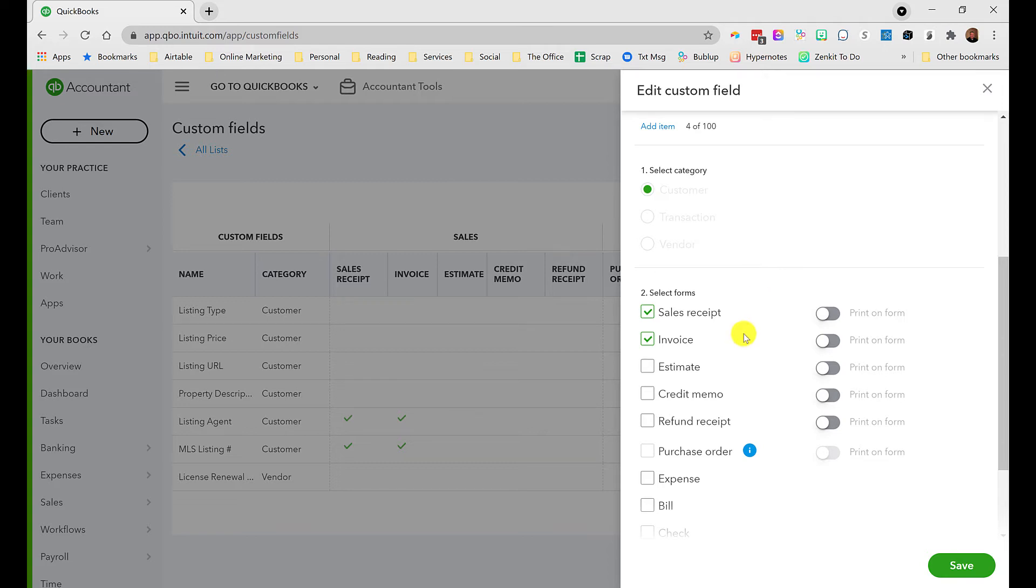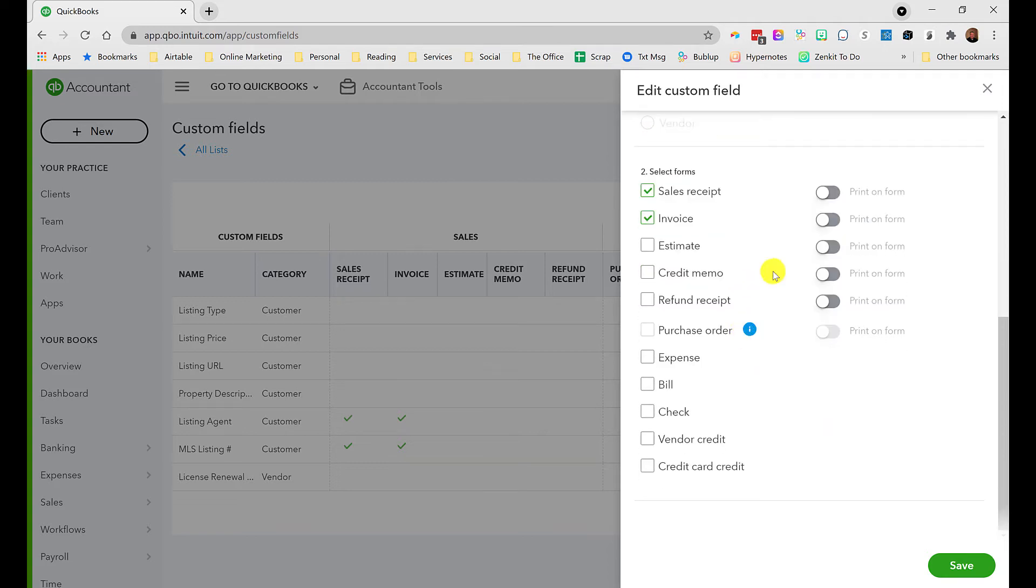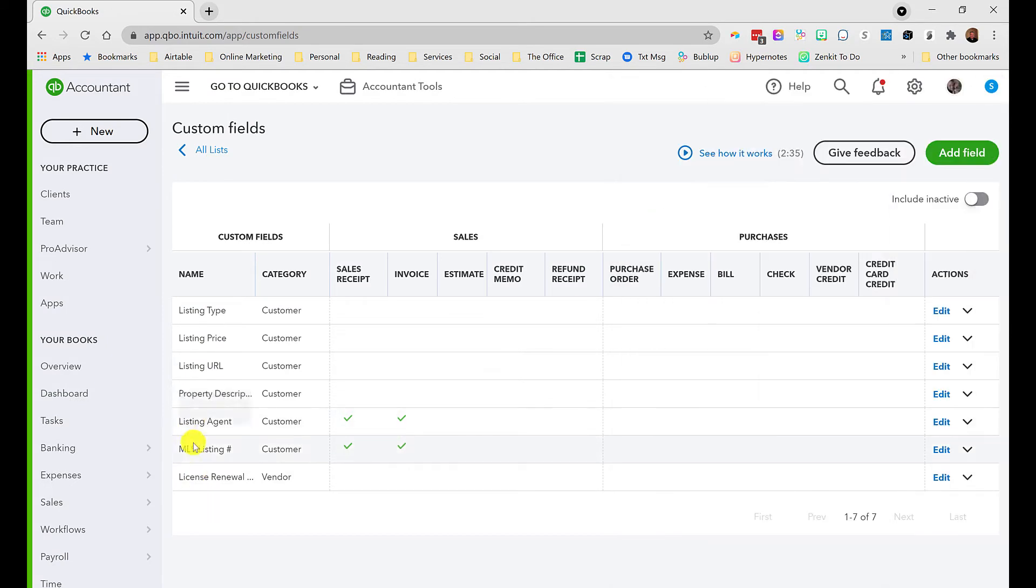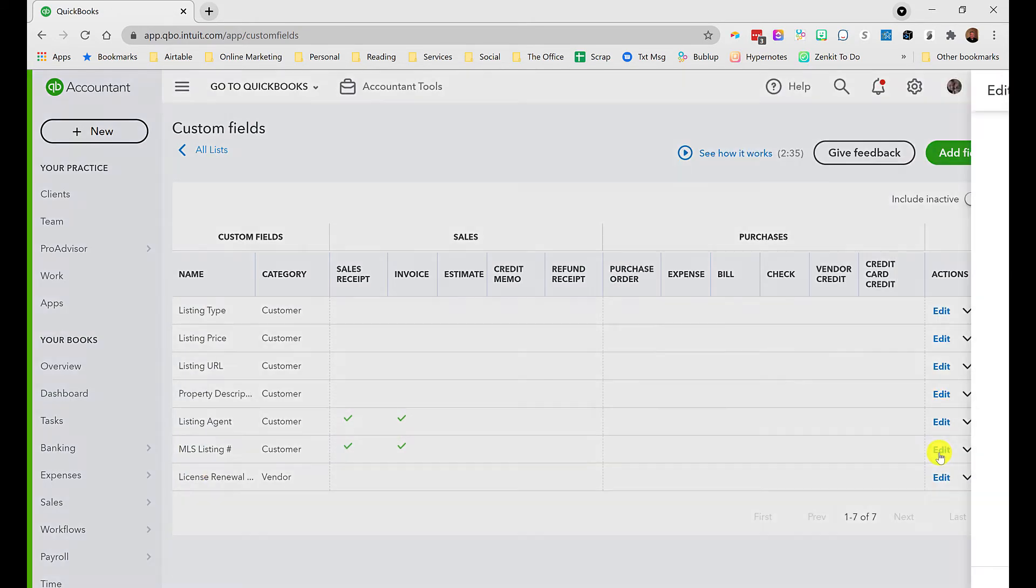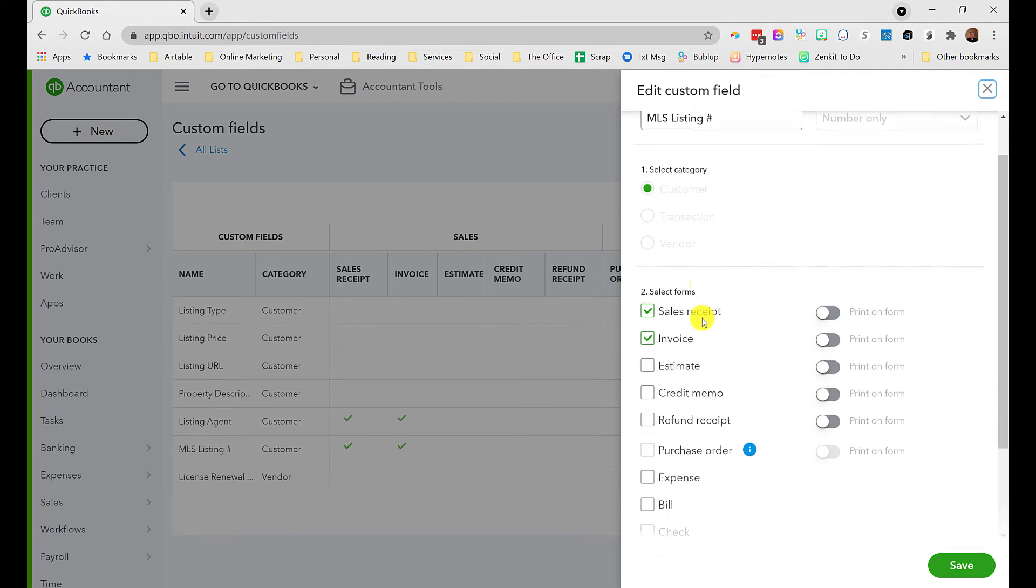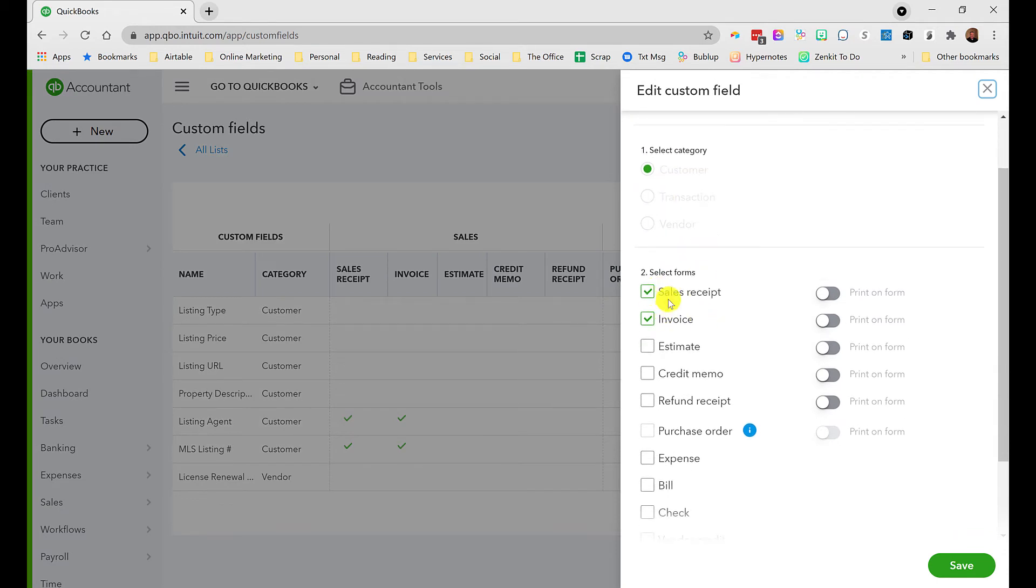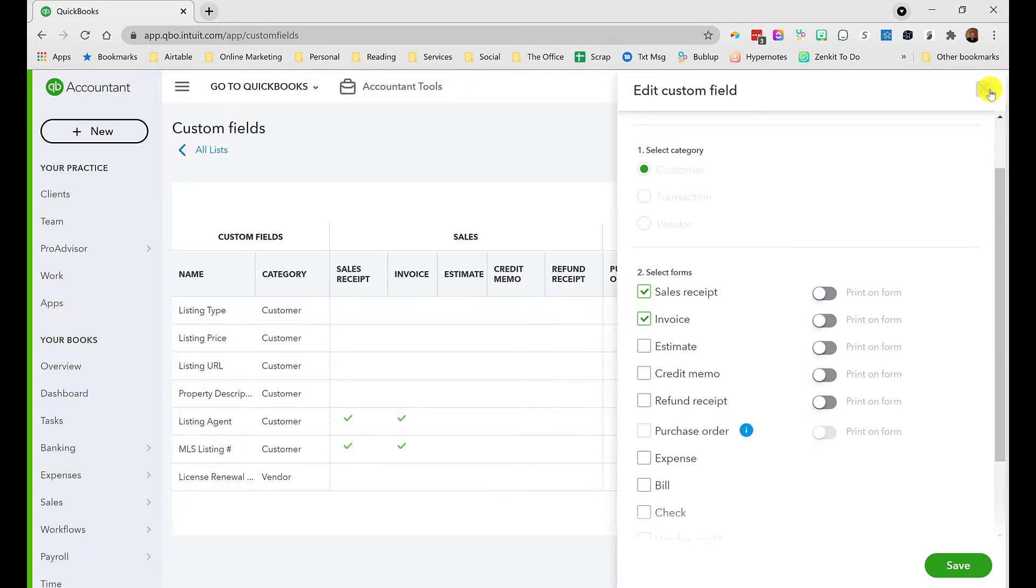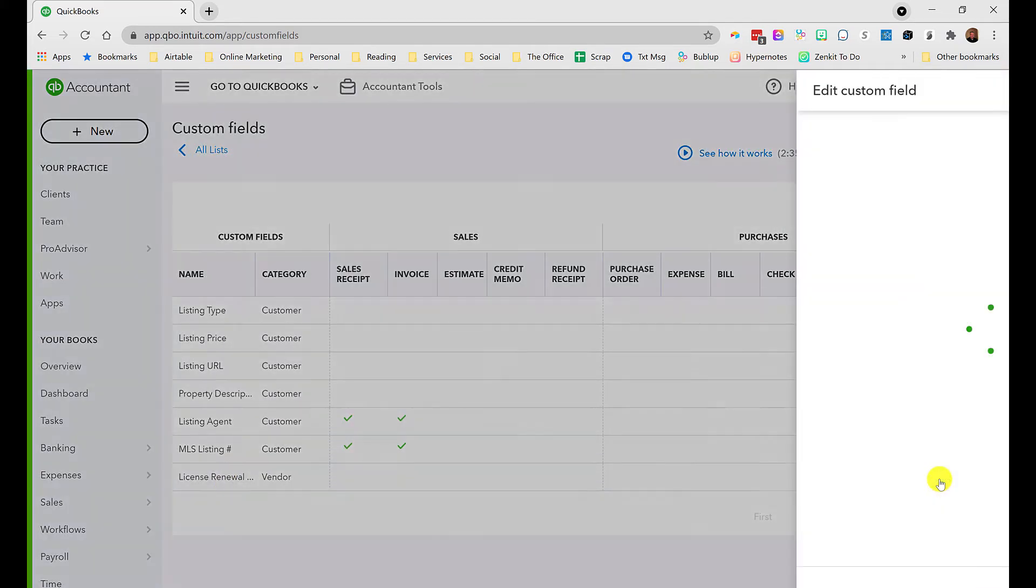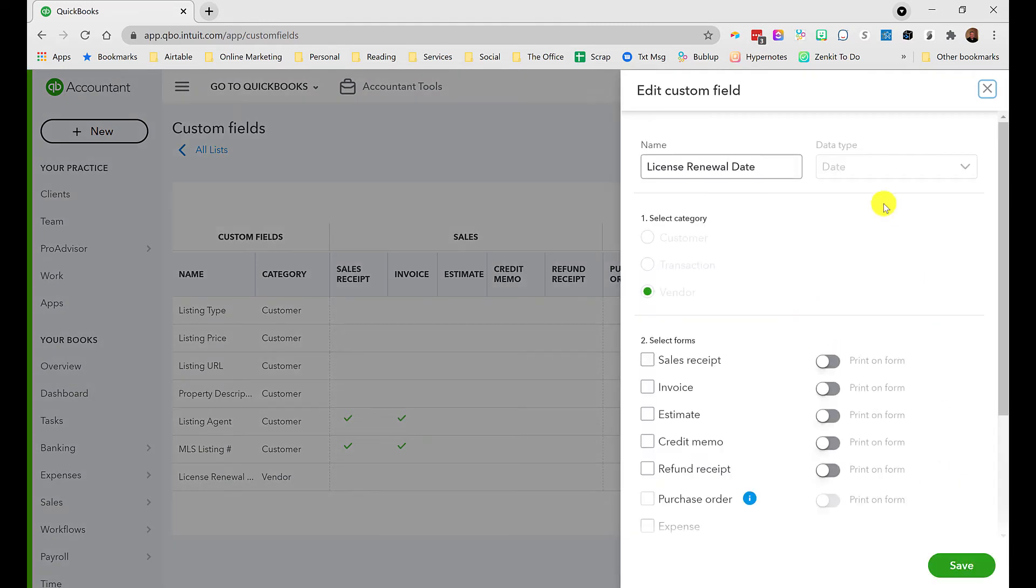MLS listing number I set up as a number only, and this one I do want on the sales receipt or invoice just so it's associated with that transaction.